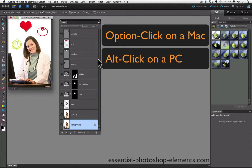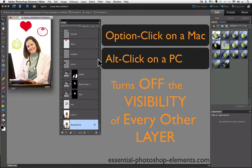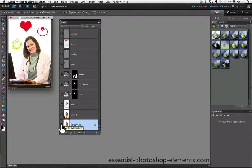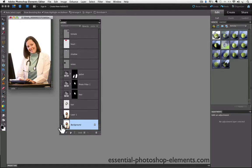When you do that, it turns off the visibility of every other layer in the file. Option or alt click on the eyeball for the background layer, and notice that all the other eyeballs on the other layers disappear.